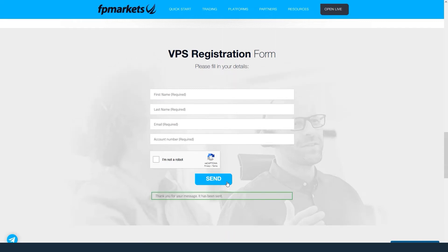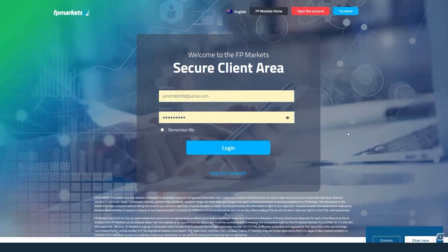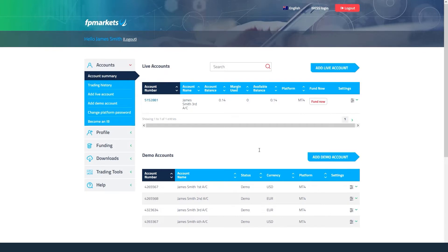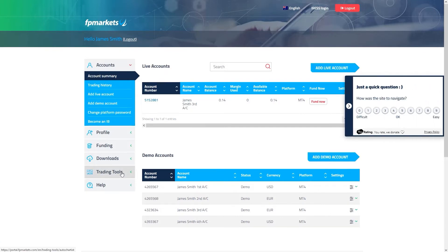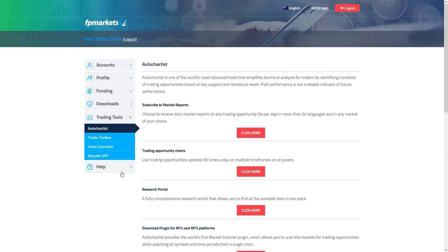You can also request a VPS from your client portal. Go to Trading Tools, then Request VPS, select the account number, and submit the request.